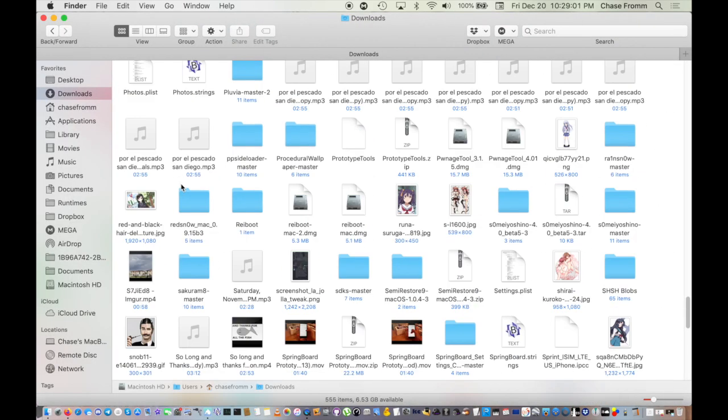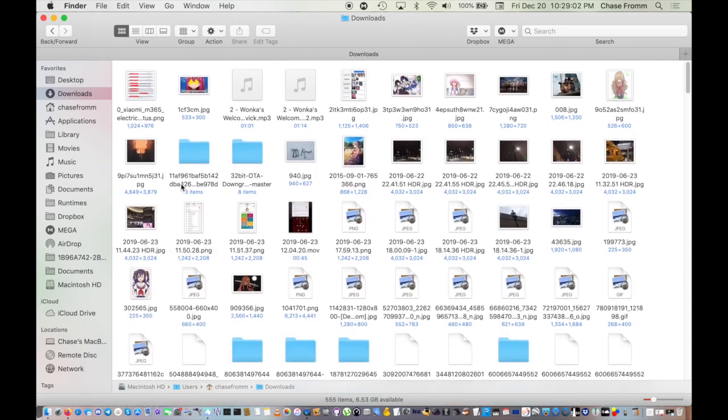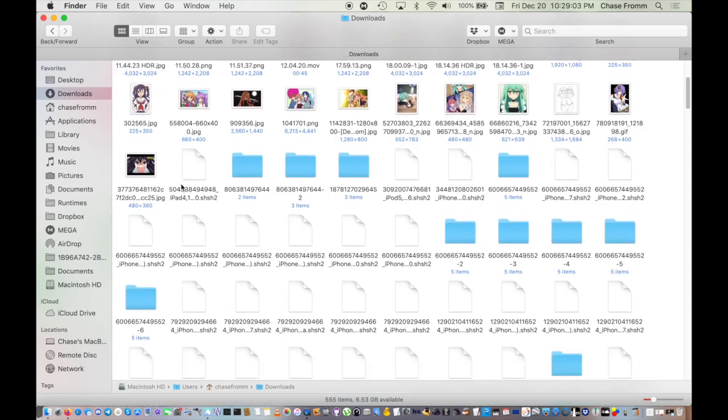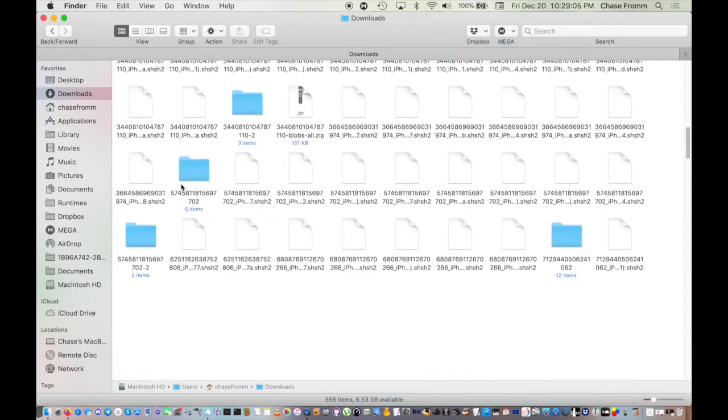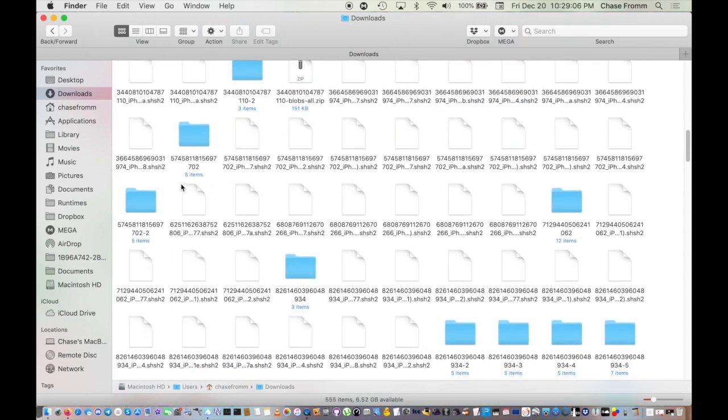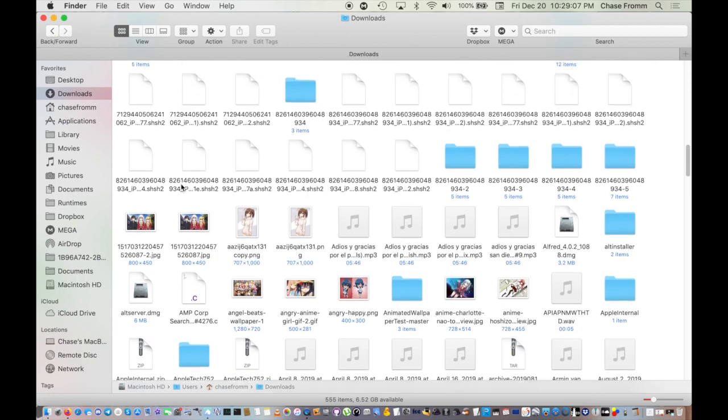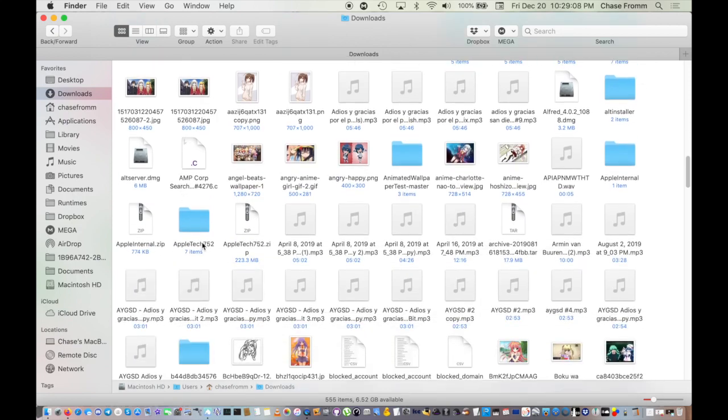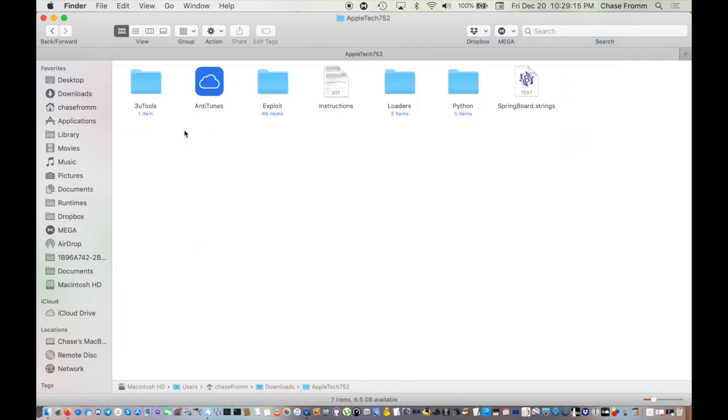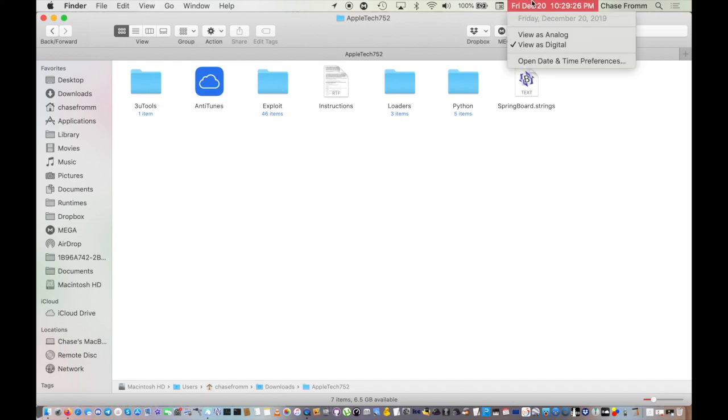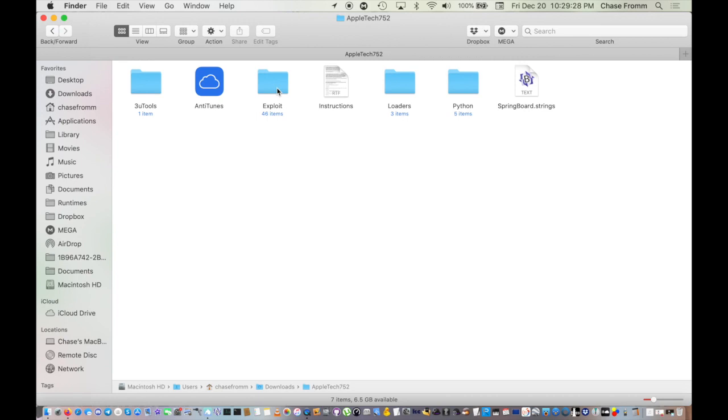He has shown how to enable full read and write access on an iPhone 5 and even 5c in some of his videos. This does not require a jailbreak at all and is actually based on the checkmate exploit that was released.